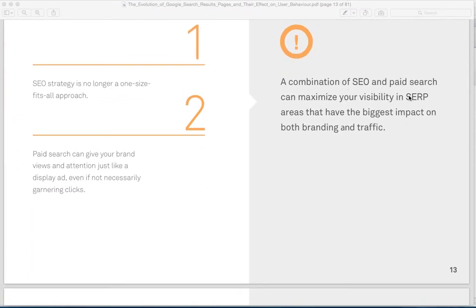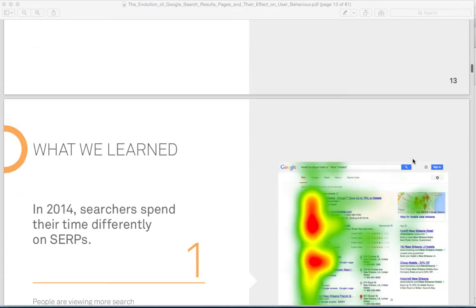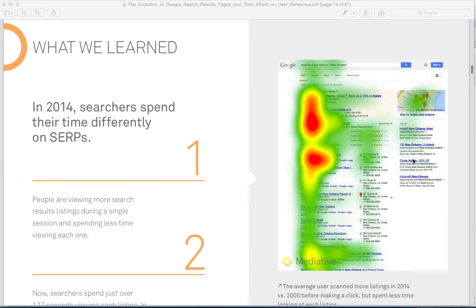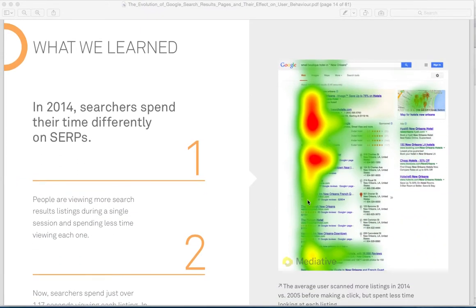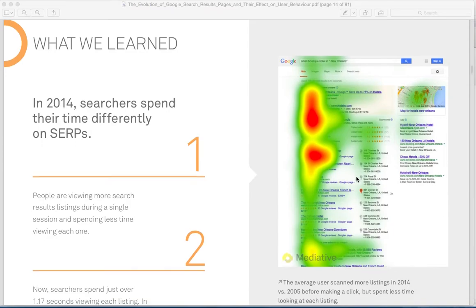A combination of SEO and page search can maximize your visibility in SERPs. So this means you really need to be doing both Google AdWords and search engine optimization. And you see the Google My Business. They still call it Google Plus Local.